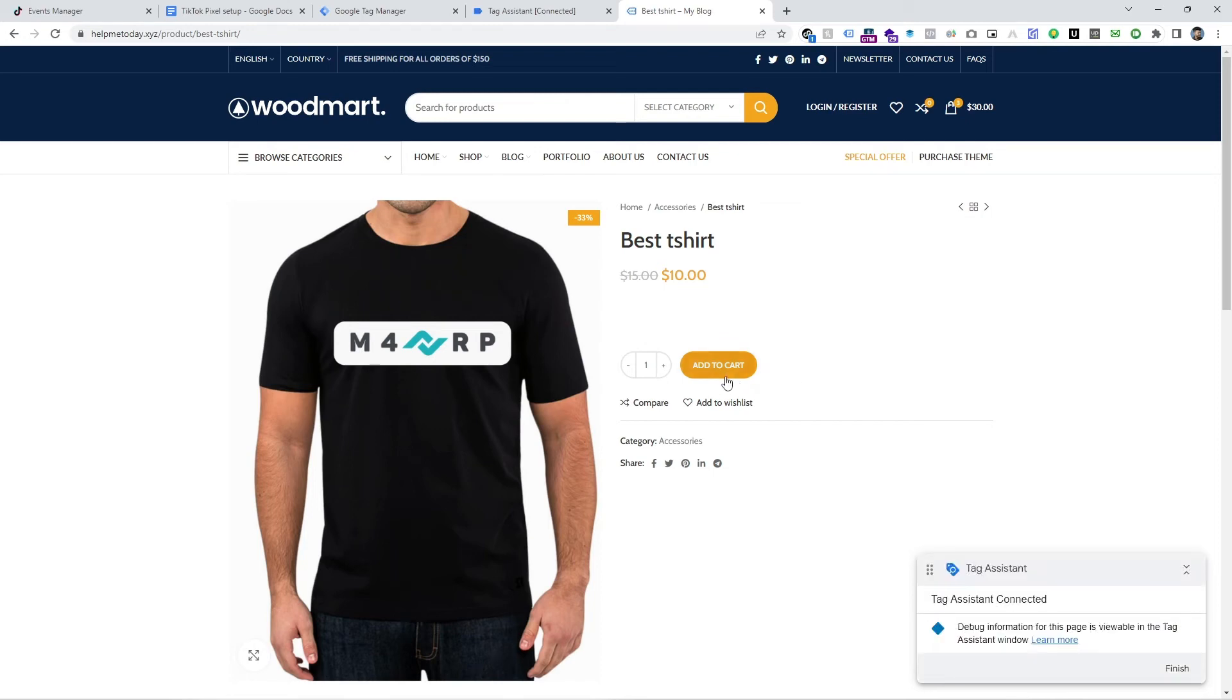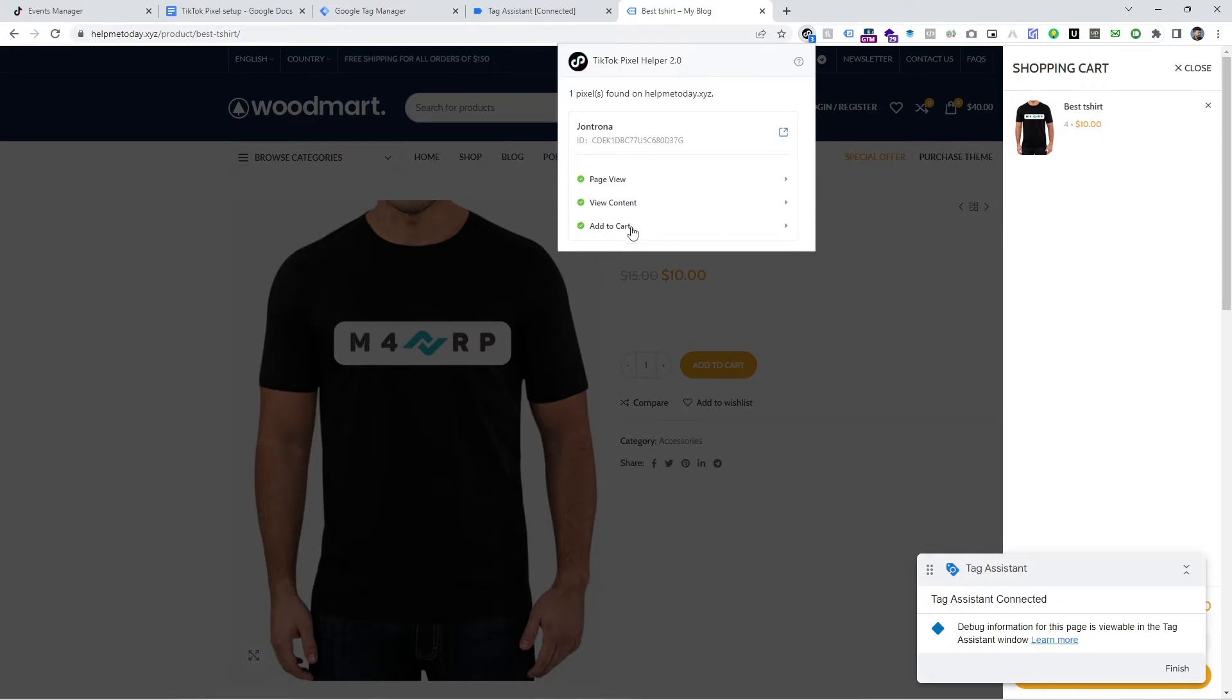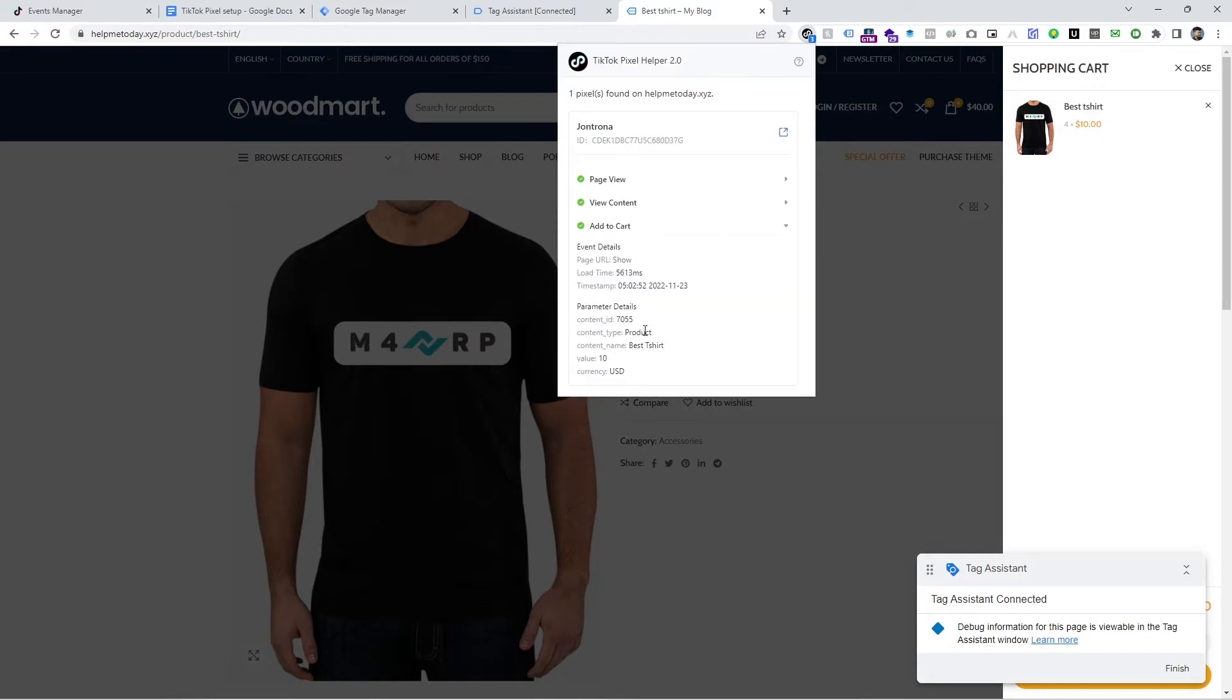In this video, you are going to learn how to track add to cart event for TikTok Pixel using Google Tag Manager.